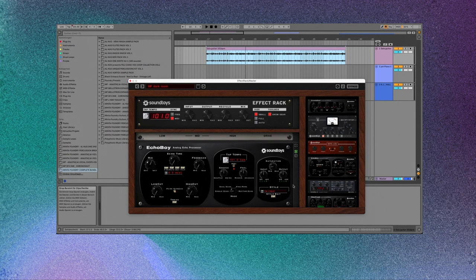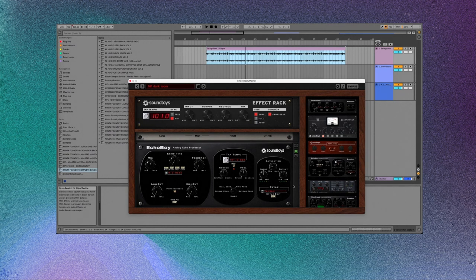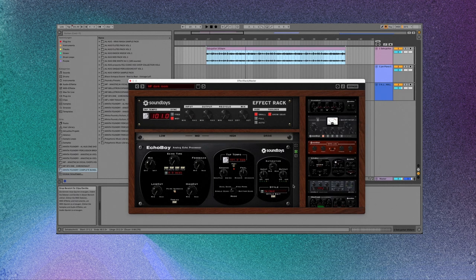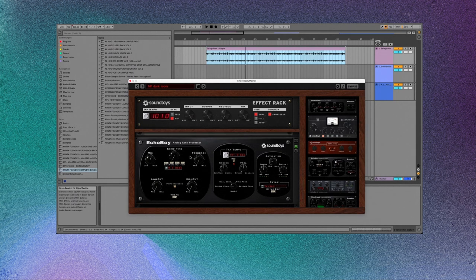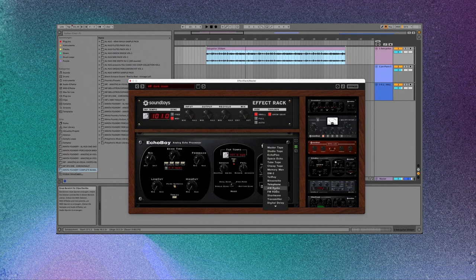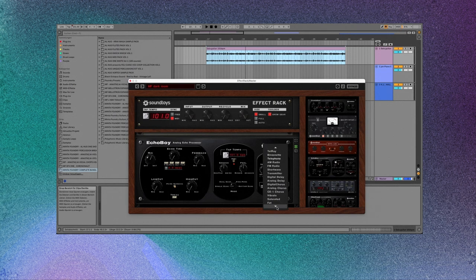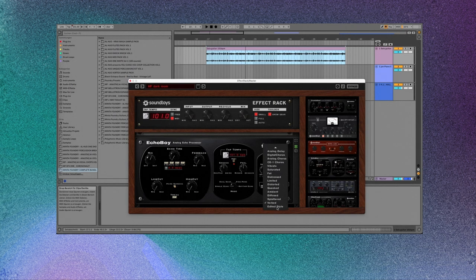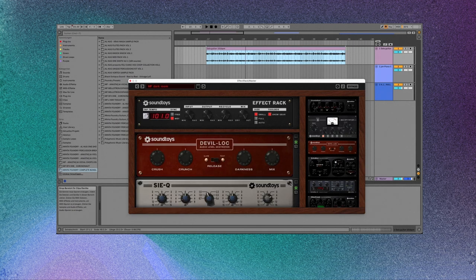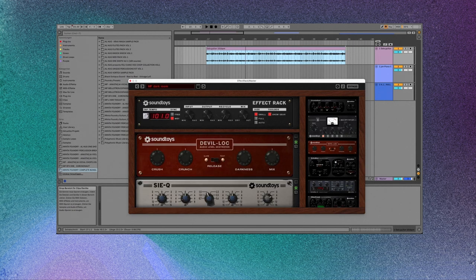One thing that is kind of missing in Effect Rack is like a good reverb plugin. But what we can do is use Echo Boy, put the echo time at zero, and then use the style like one of the last ones that's called Verbed, and it adds kind of a reverb.